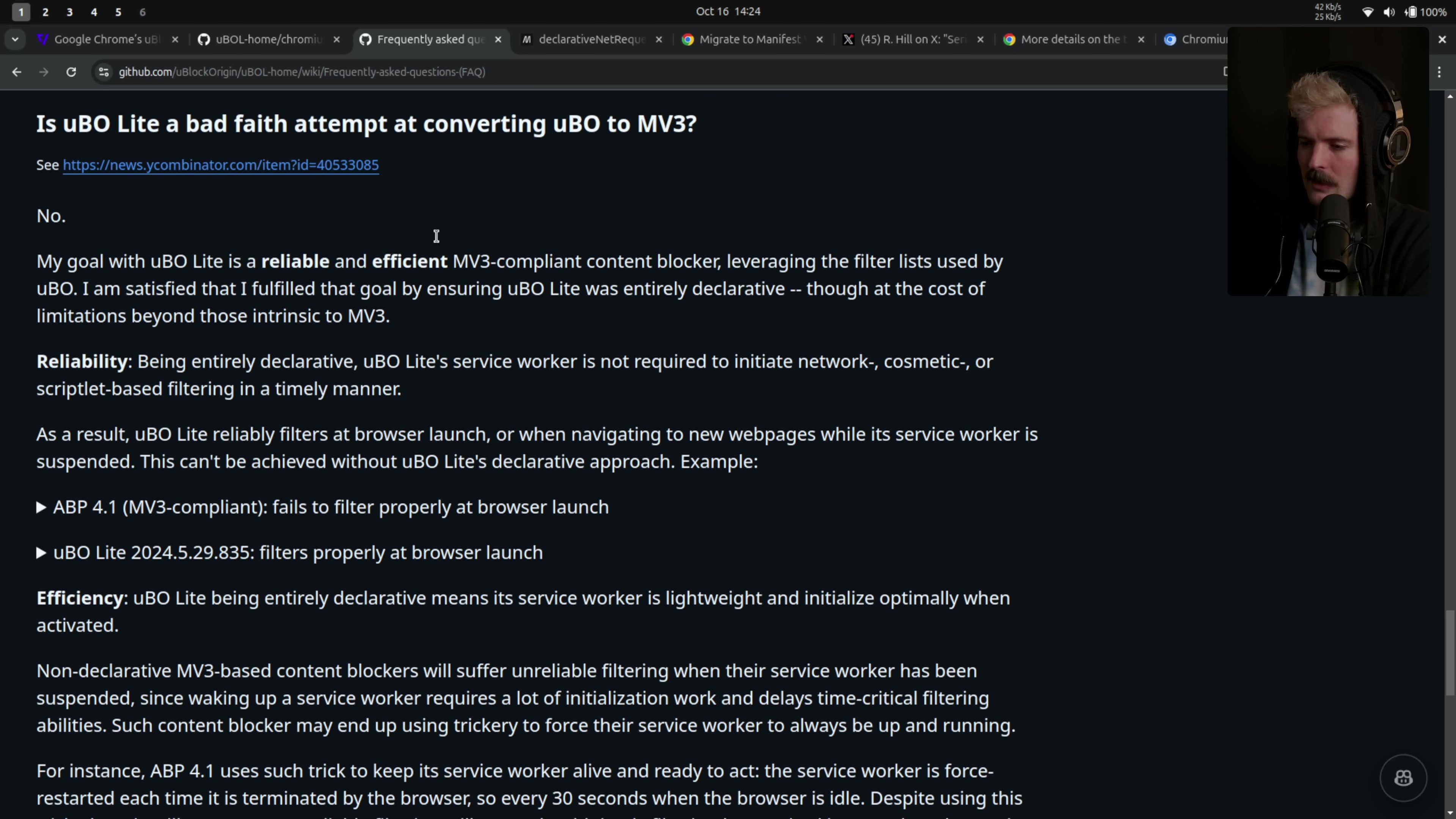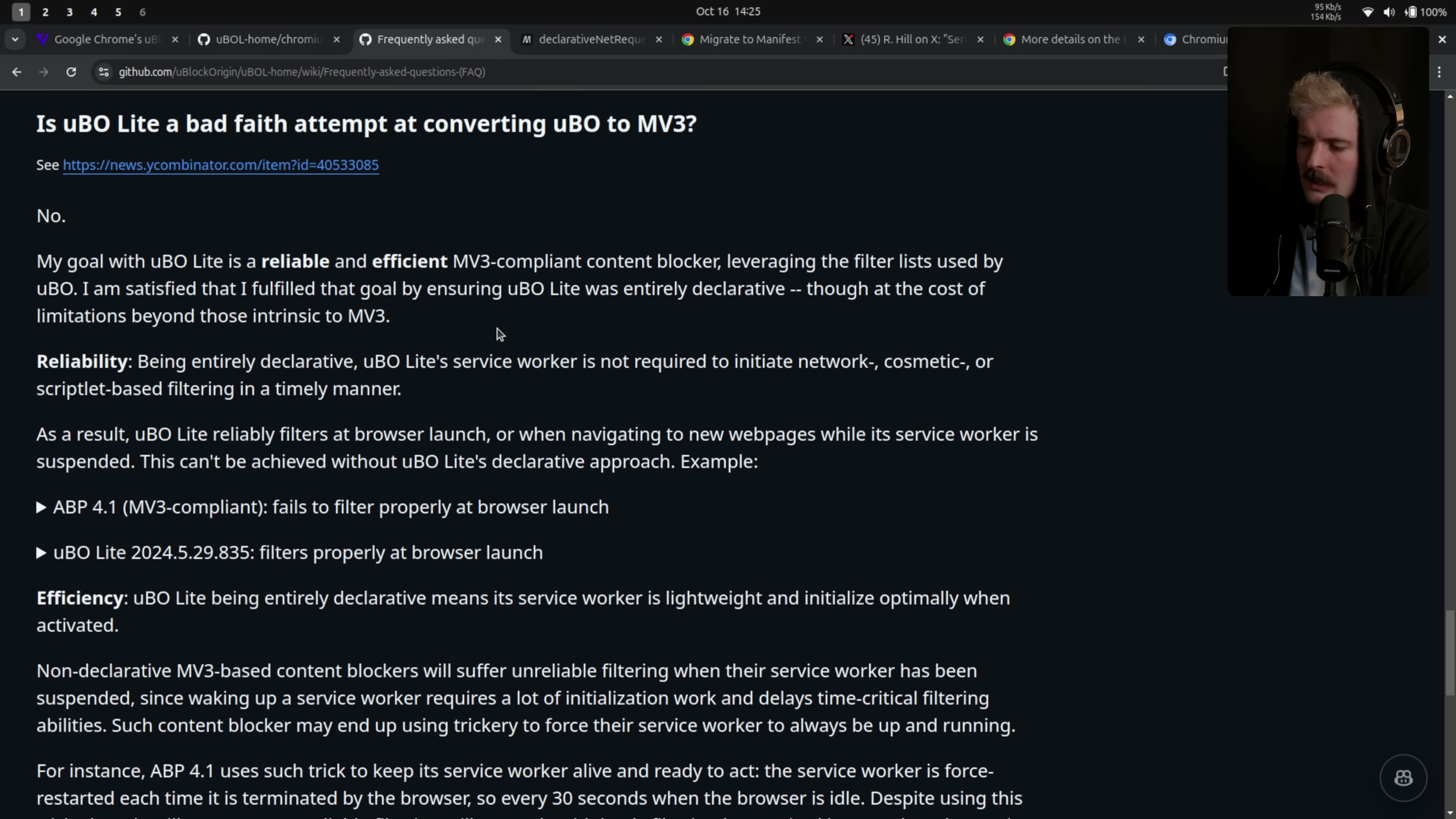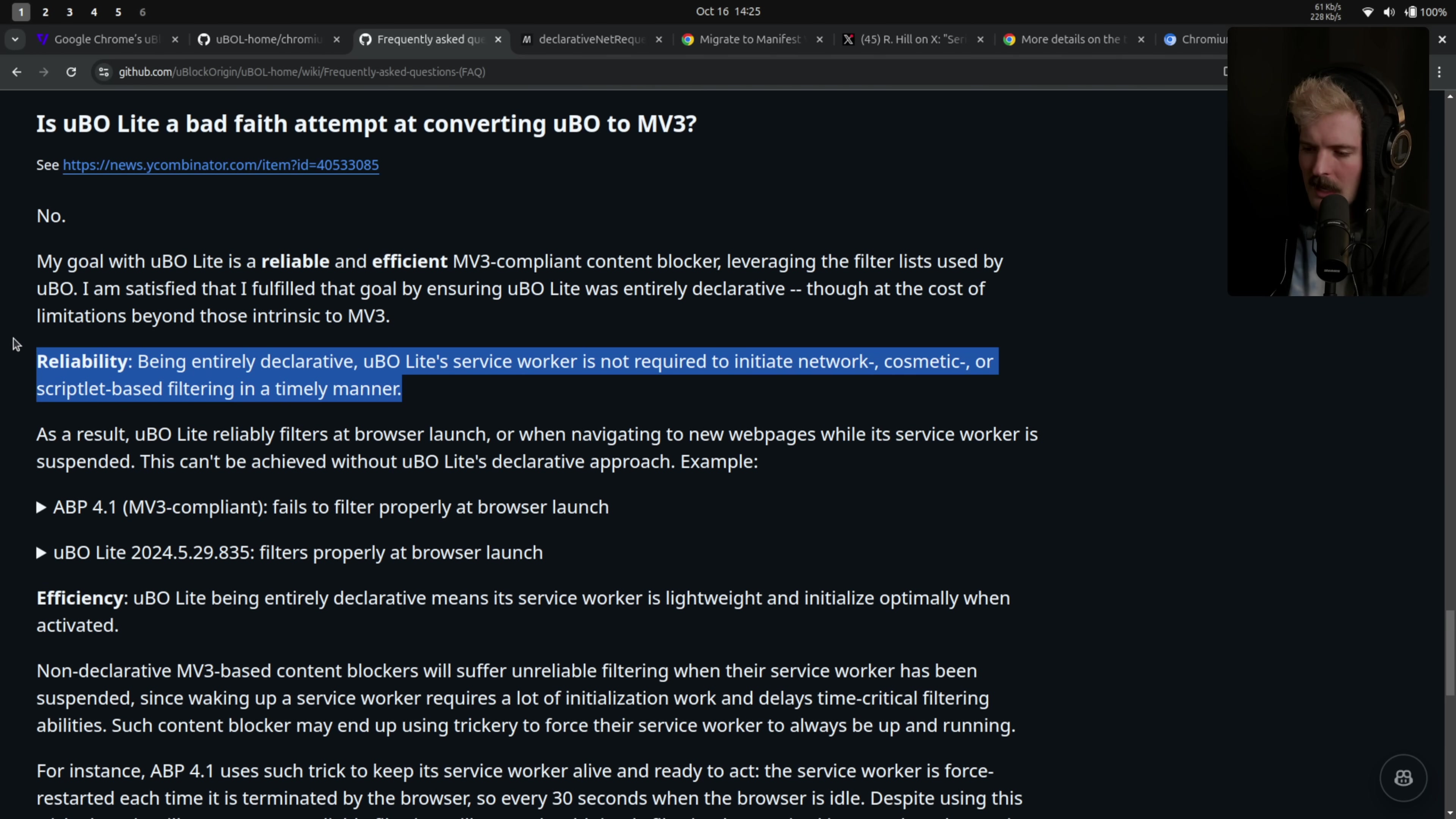I do like this question that was in here. Is uBlock Origin Lite a bad faith attempt at converting uBlock Origin to Manifest V3? No. My goal with uBlock Origin Lite is a reliable and efficient MV3 compliant content blocker, leveraging the filter lists used by uBlock Origin. I'm satisfied that I fulfilled that goal by ensuring uBlock Origin Lite was entirely declarative, though at the cost of limitations beyond those intrinsic to MV3. The service worker is not required to initiate network cosmetic or scripted based filtering in a timely manner. Because again, it's entirely declarative.